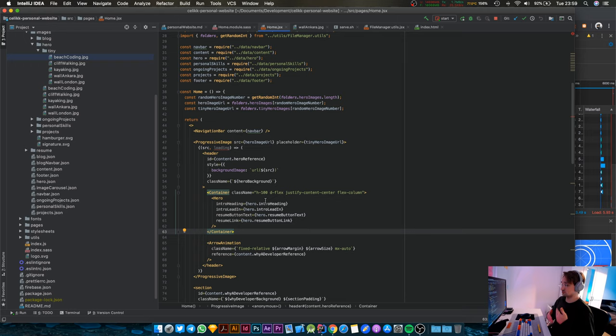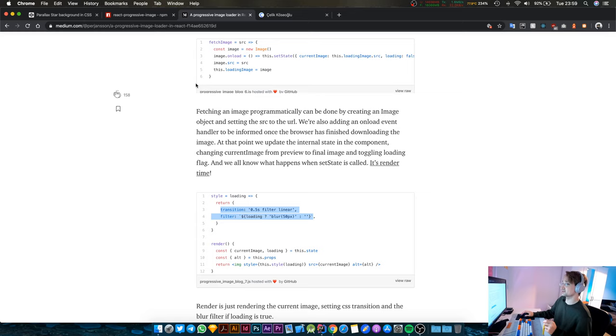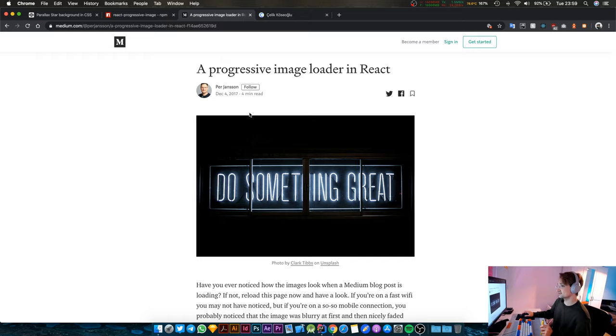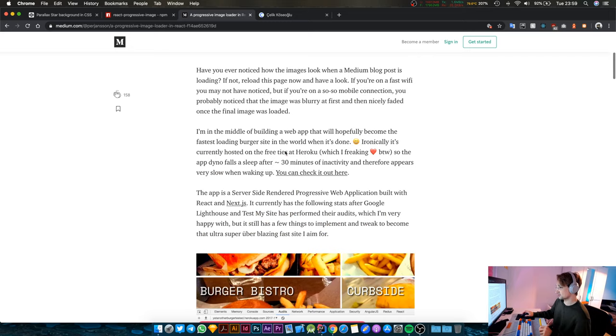I've tried some CSS stuff but I found a solution online by reading this blog post at Medium by this guy Per Janssen. I probably butchered the name. The solution was to just add some CSS that he put here somewhere. Not filter, yeah transition, that's it.